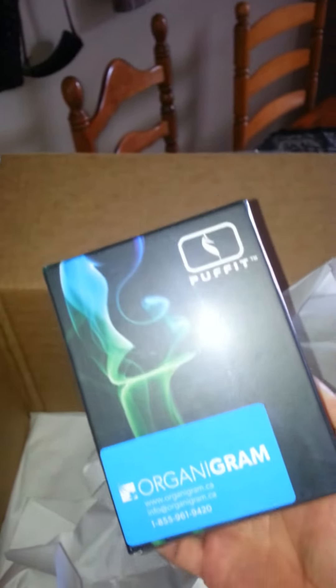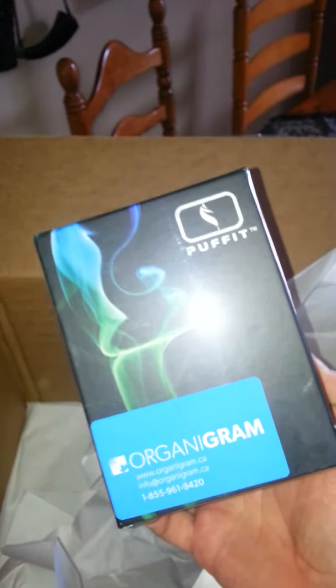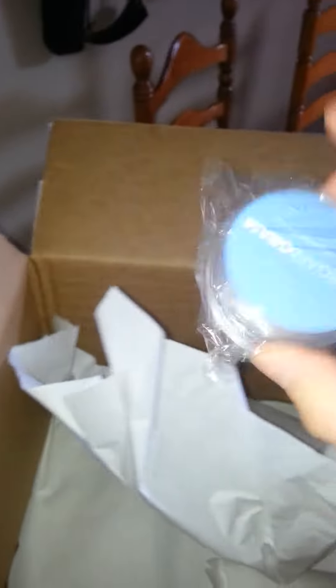Received a Puffet vaporizer. Oh, even a nice little plastic grinder here.